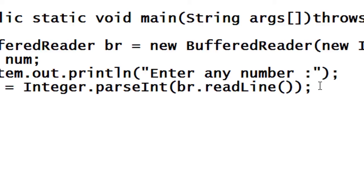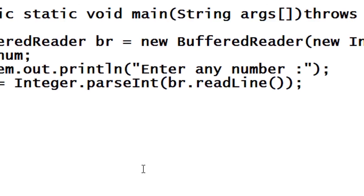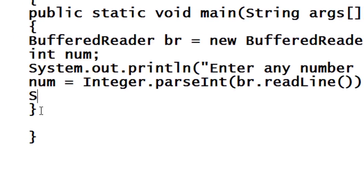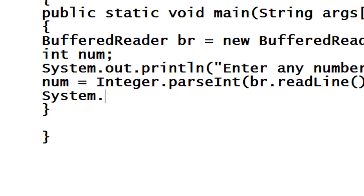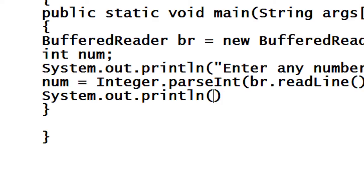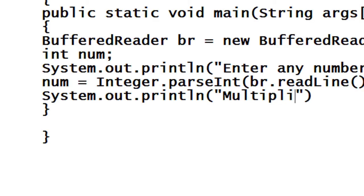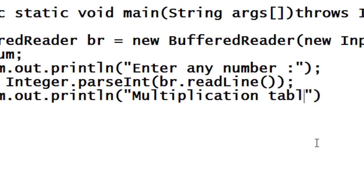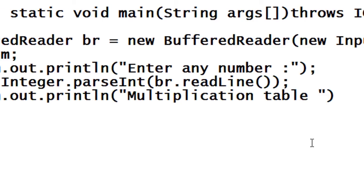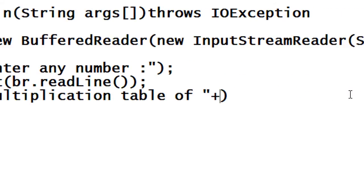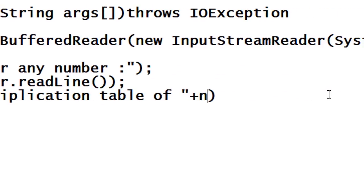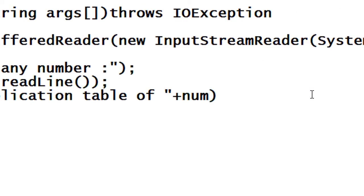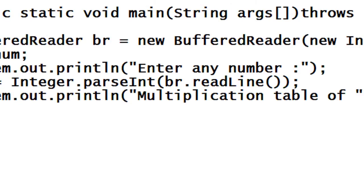Now we have to print the multiplication table of that number. System.out.println multiplication table of number.